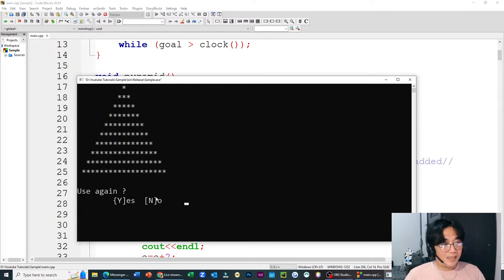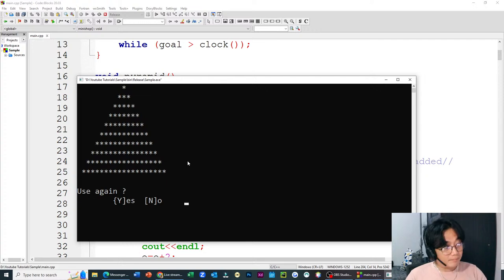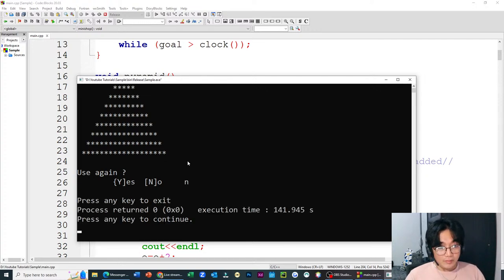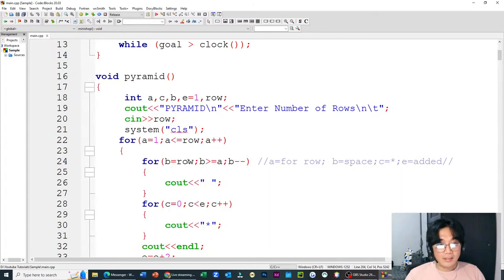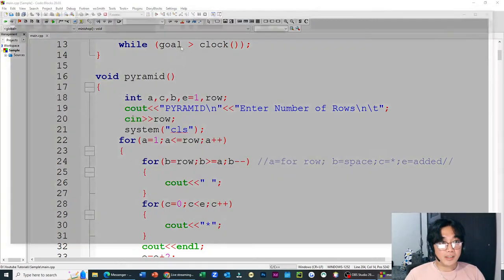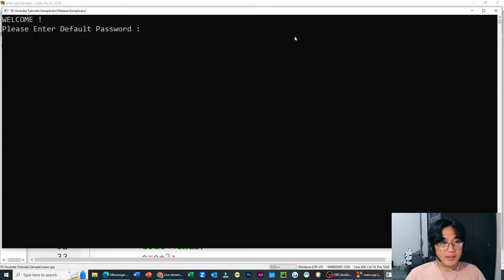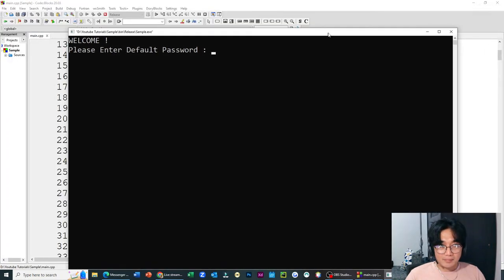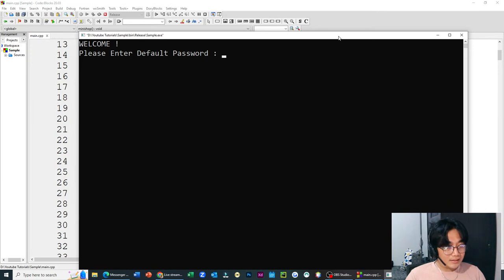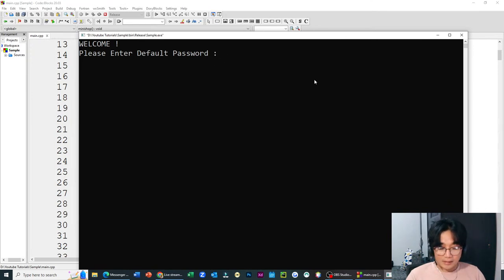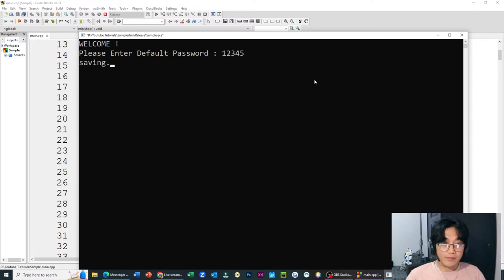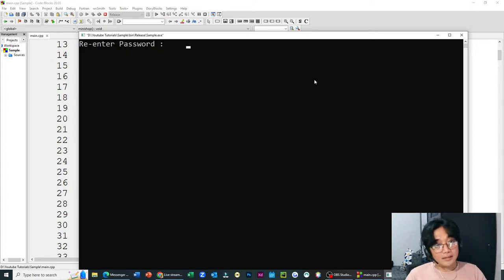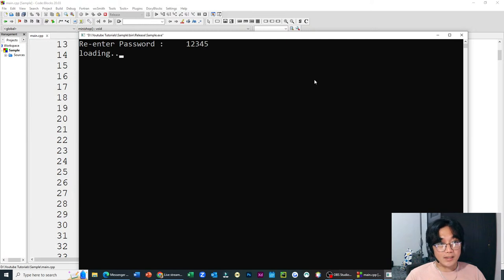Tama natin. 1234. Nakita nyo hindi siya nagmatch. So, kapag ka ganun, maglagay lang kayo ng mga certain instructions na your password mismatch. Eto is minish shop. Tapos, may pyramid. Enter number of rows. Example, mga limang rows. Gumagawa siya ng pyramid. Kasama ito sa activity nila. Try natin kapag ka mga sampo. Mga simple activity nila ito.